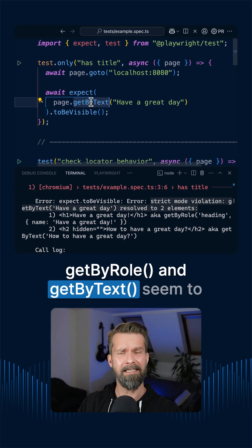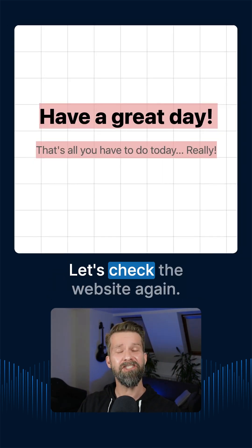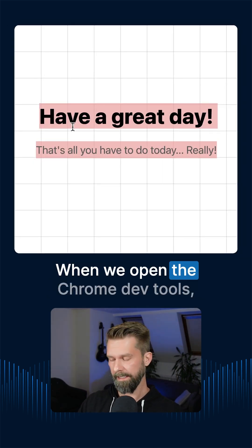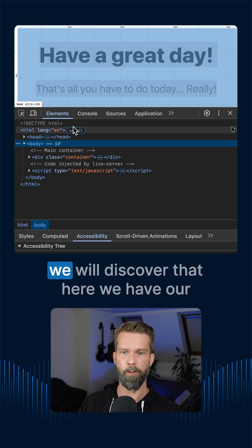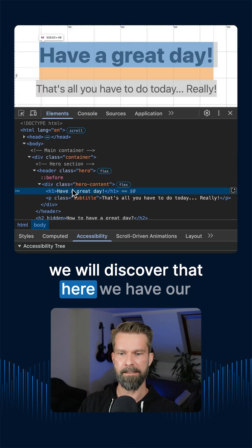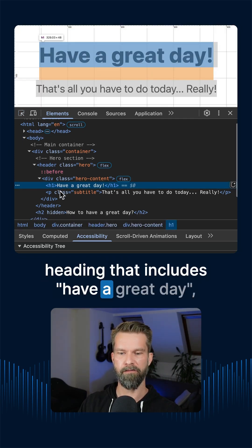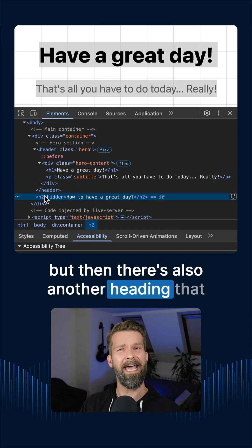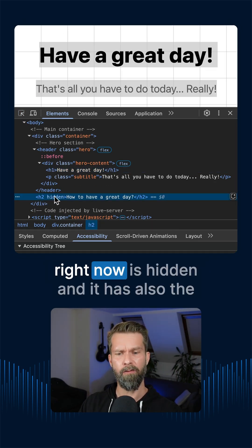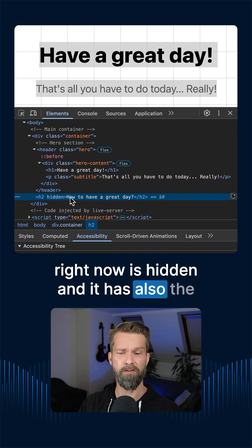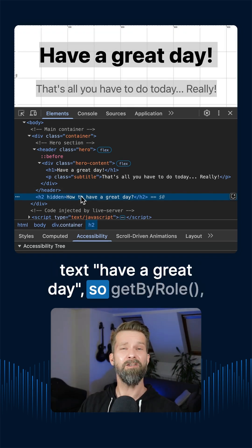GetByRole and getByText seem to behave differently. Let's check the website again. When we open the Chrome dev tools we will discover that here we have our heading that includes have a great day. But then there's also another heading that right now is hidden and it has also the text have a great day.